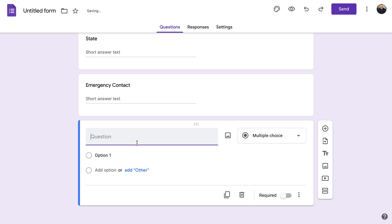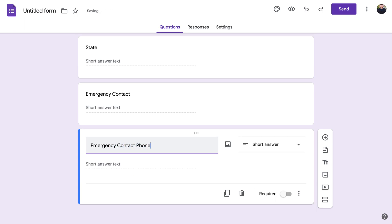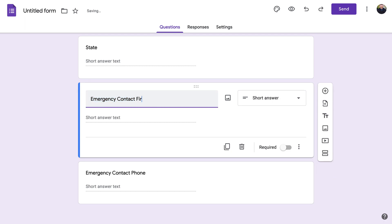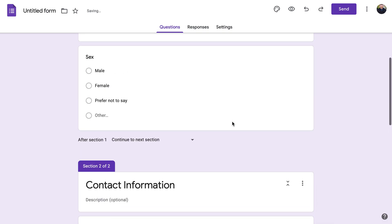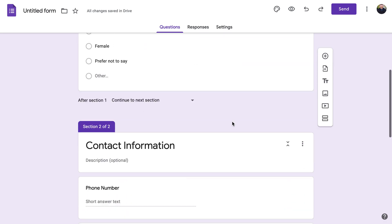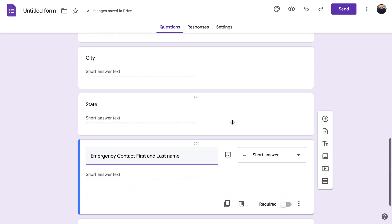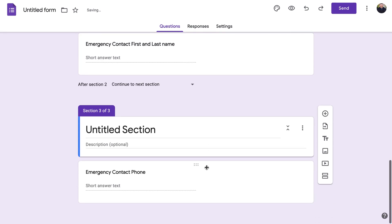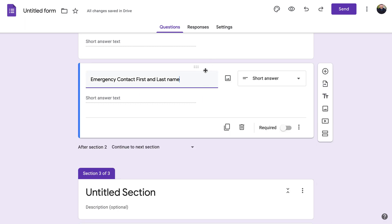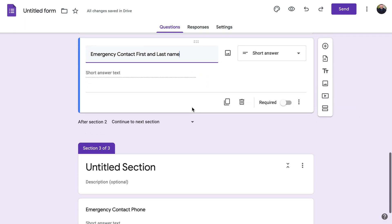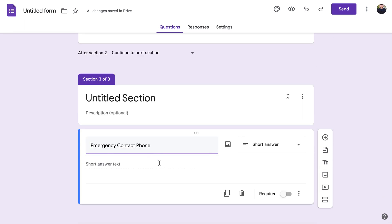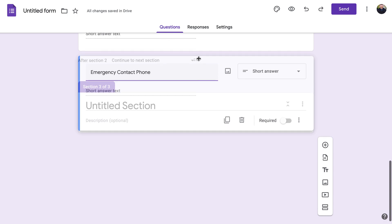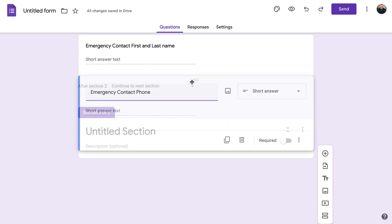We'll add an emergency contact section with 'Emergency Contact Phone' and make it more specific by asking for 'First and Last Name.' Now we have first name, last name, date of birth, sex, phone number, street address, city, state, and emergency contact info. When you add a new section it goes under the last-clicked item, so if emergency contact ends up under insurance, just grab the six-dot handle at the top and drag it up to the correct section.